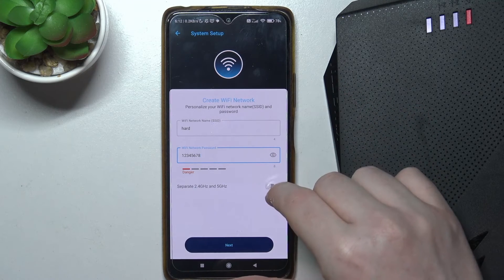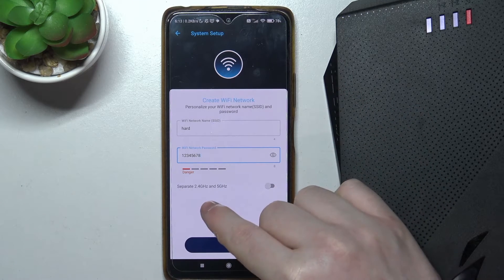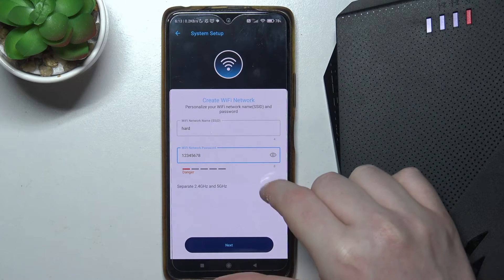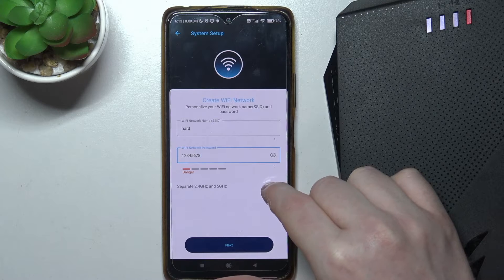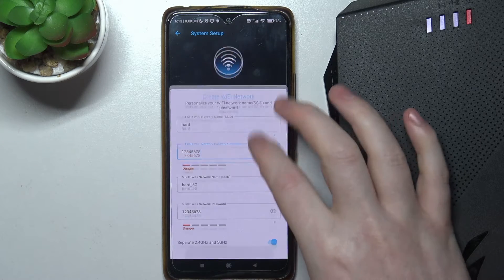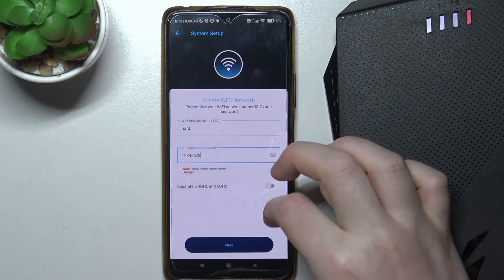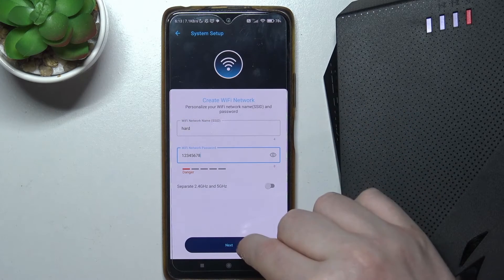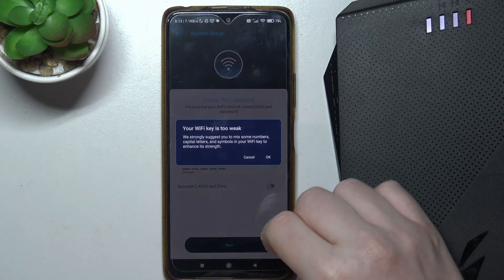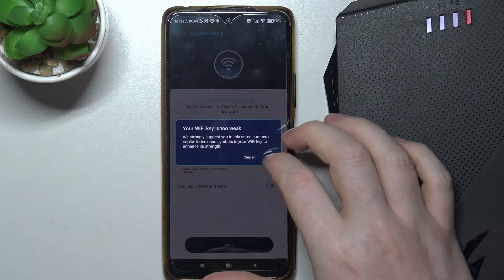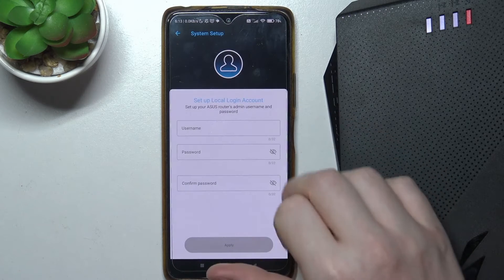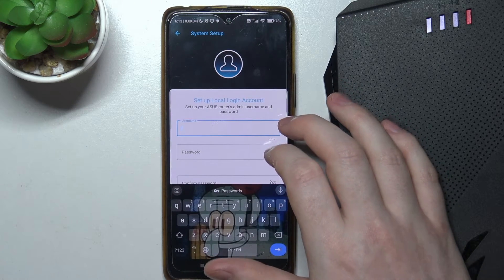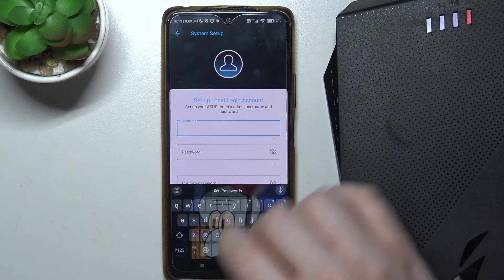You can also separate 2.4G network with a 5G network, and that way you'll be able to create two different networks. But in this case, I'm going to go with one. Okay. Create your login account.